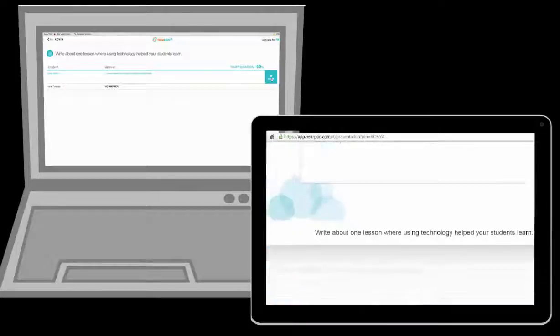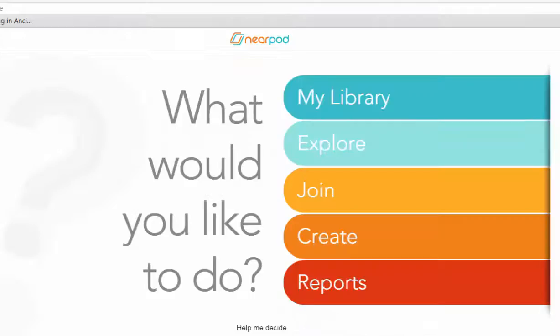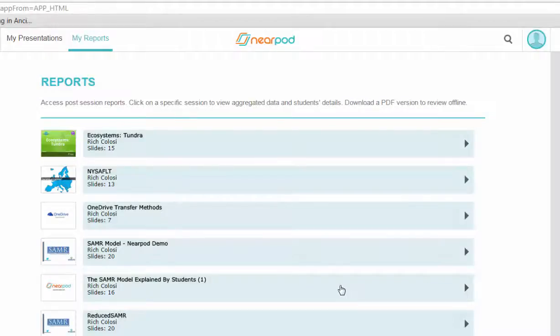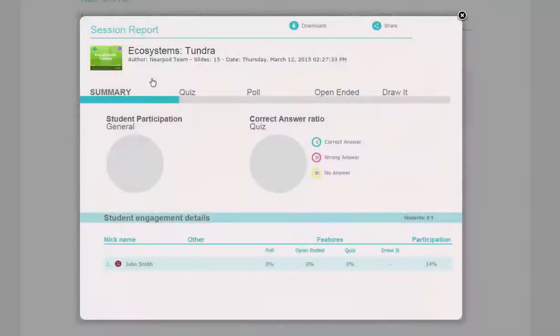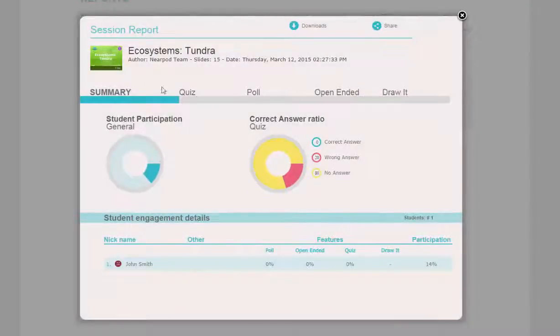Once my session is finished, I can go into reports and generate a breakdown of student participation and attendance.